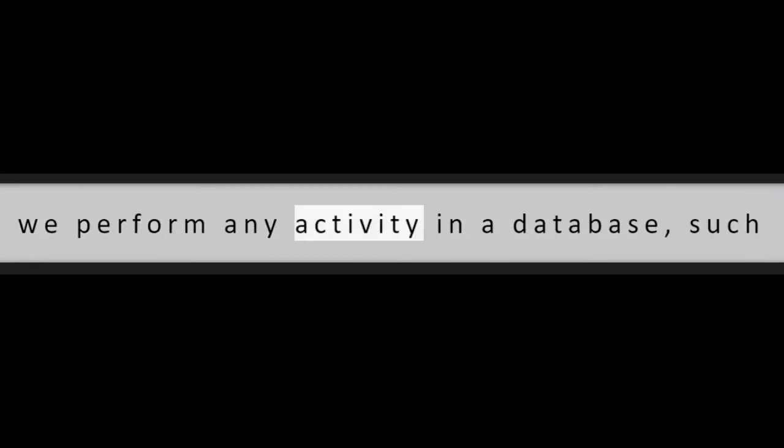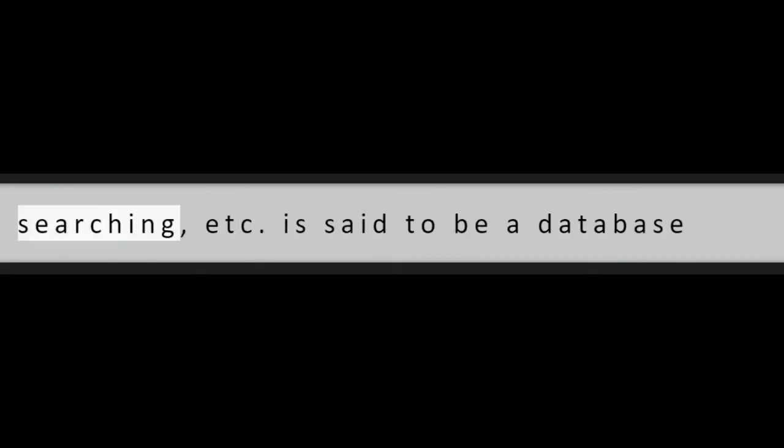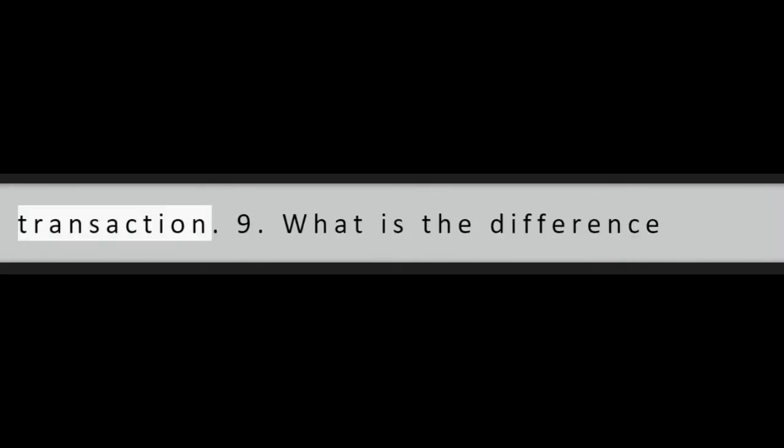Question 8: What is a database transaction? When we perform any activity in a database, such as addition, deletion, modification, searching, etc., is said to be a database transaction.